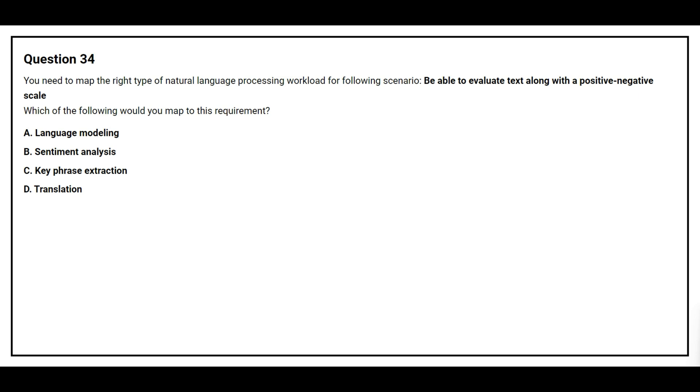Question number 34. You need to map the right type of natural language processing workload for the following scenario: be able to evaluate text along with the positive-negative scale. Which of the following would you map to this requirement? Option A: Language Modeling. Option B: Sentiment Analysis. Option C: Key-phrase Extraction. Option D: Translation.